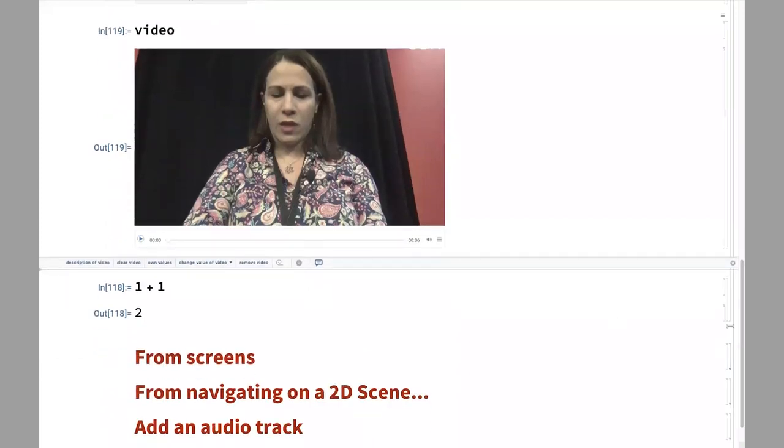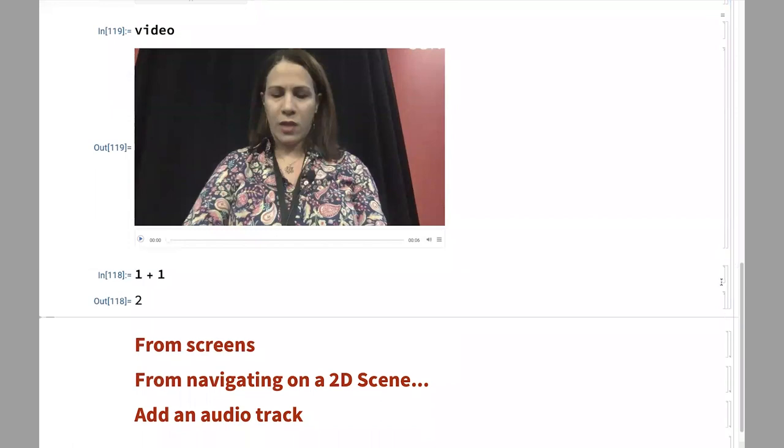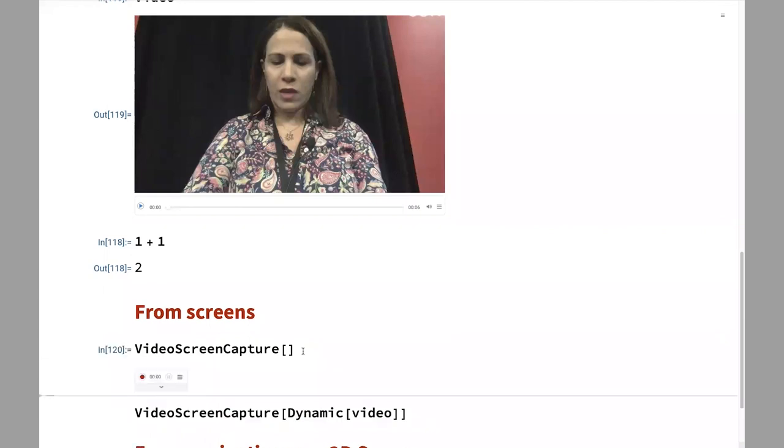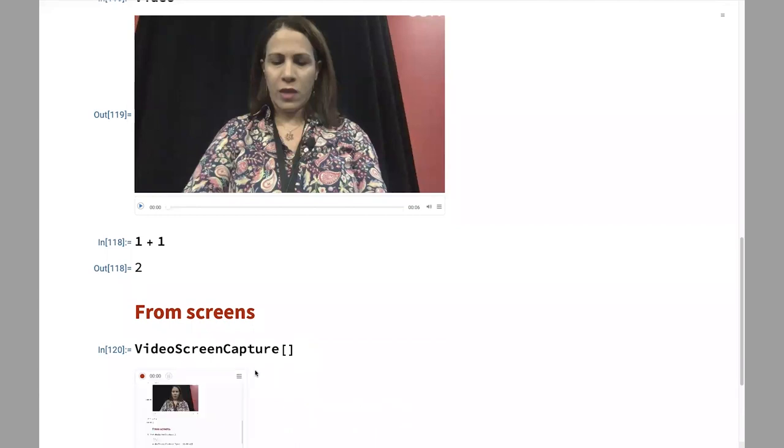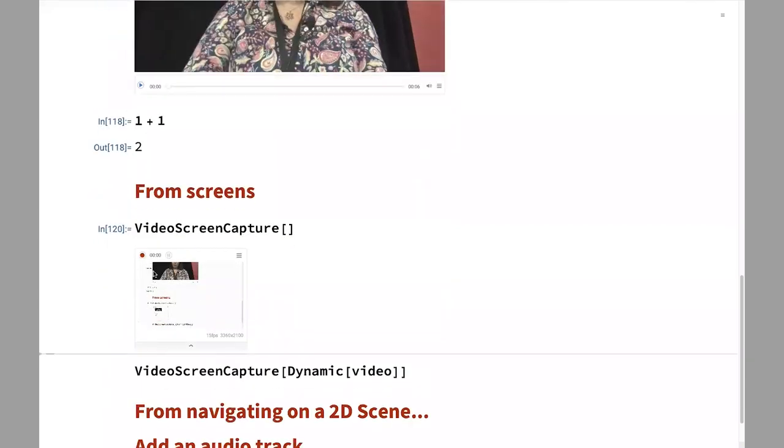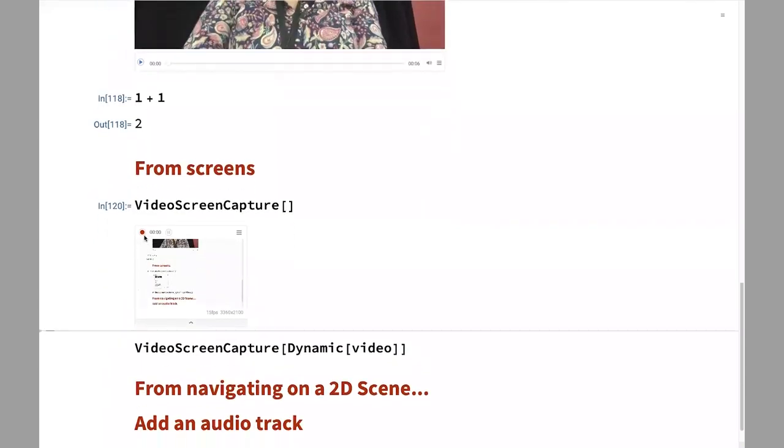Exactly the same scenario we have with screen capturing. So if I open that, we have a function video screen capture, same thing. I can take a look at the preview that is being captured. That's my screen. That's my notebook. I can start recording. I can stop the recording. So that's that.